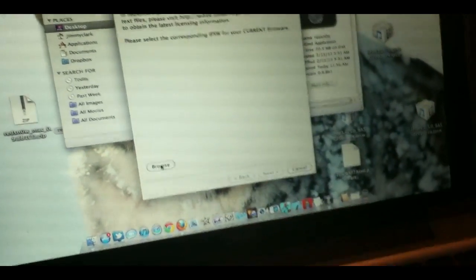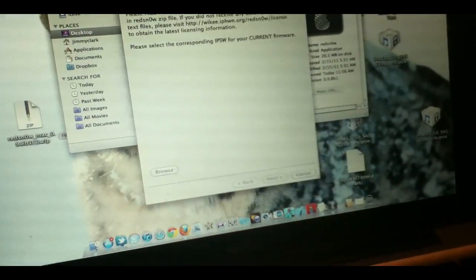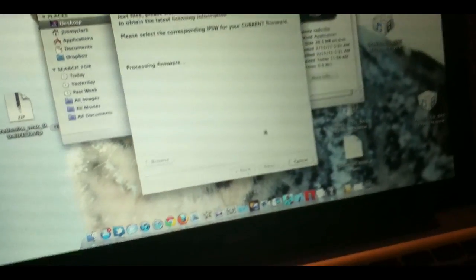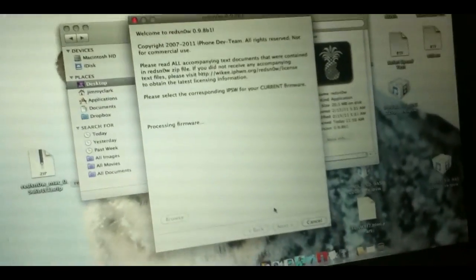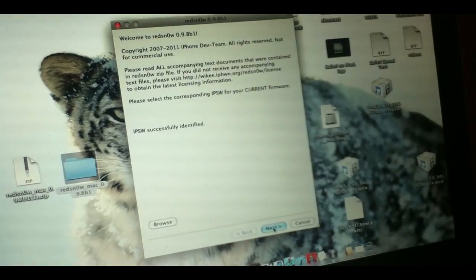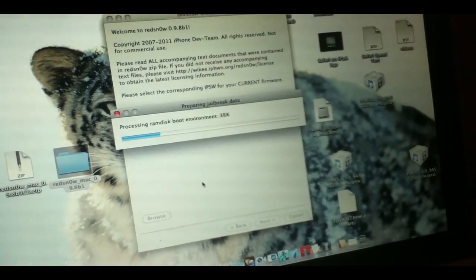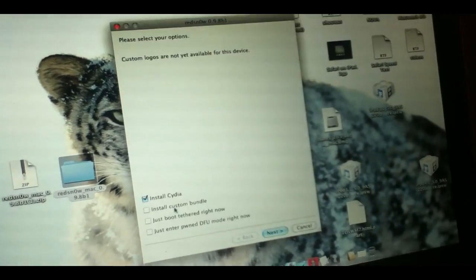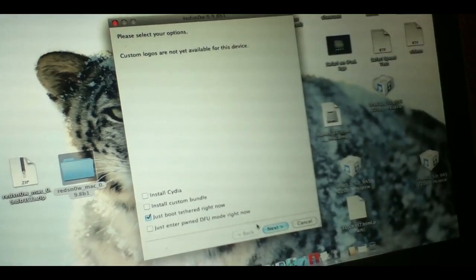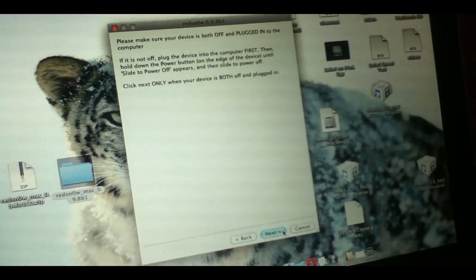Basically, what you want to do is find your firmware again, open it, it's going to process again, then click next, let it process, and go to just boot tethered right now. Click next.